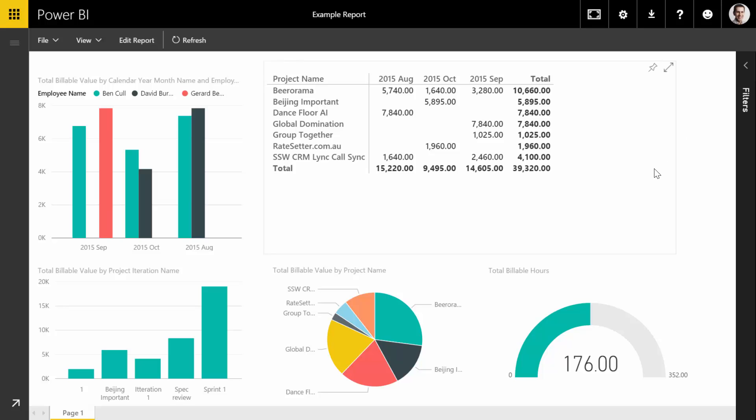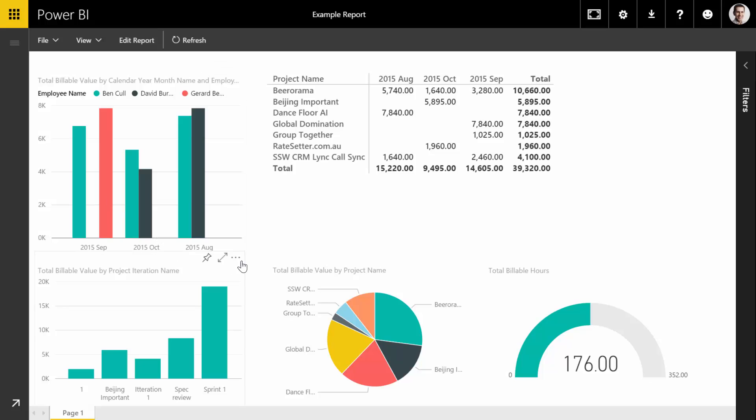So this is using the same data I've just exported, but now we've got a bit more insight. Here you can see each of the employees and their earnings over the three months to date.